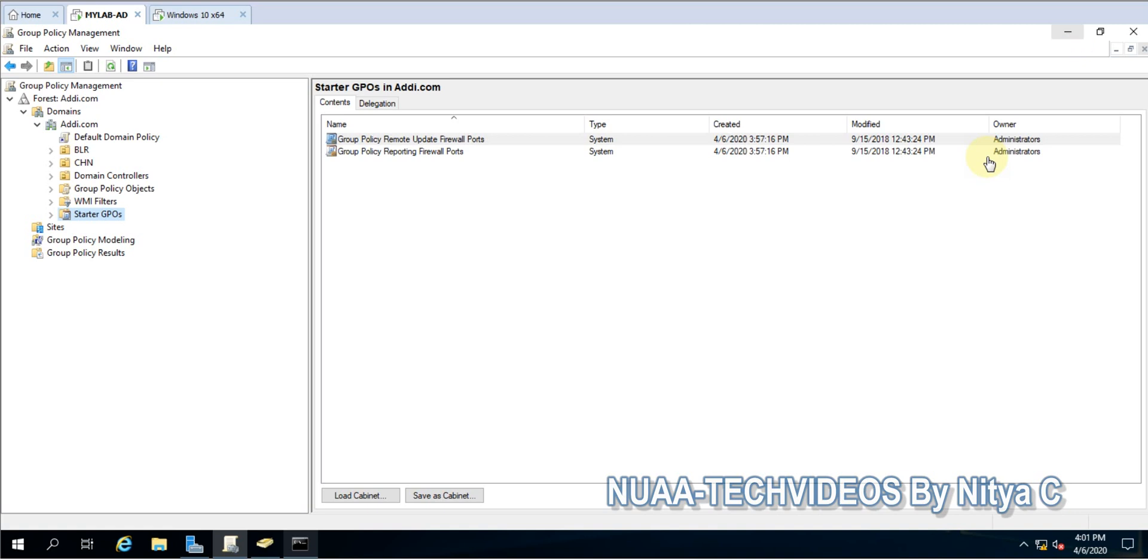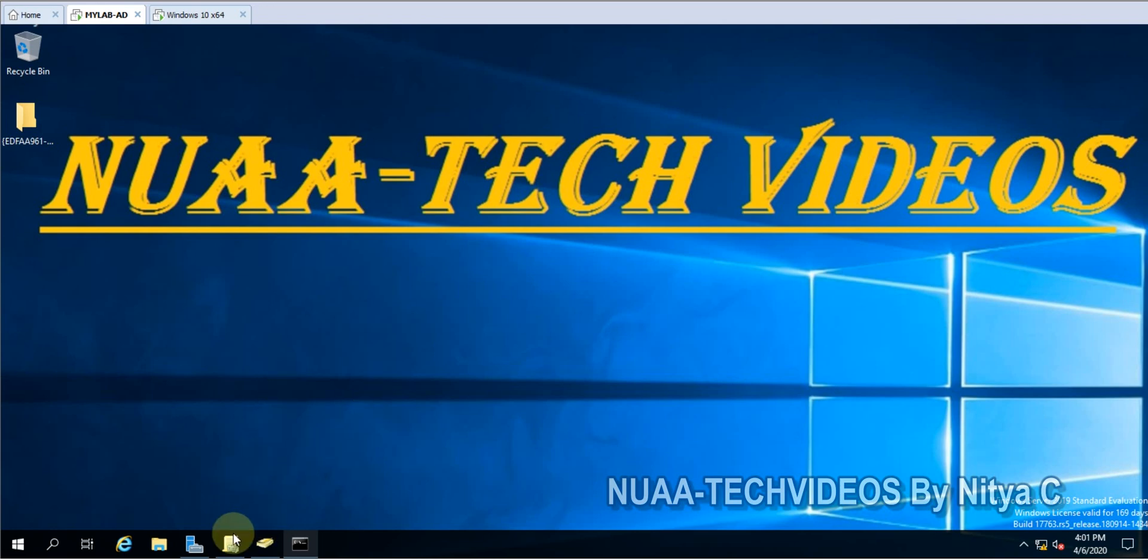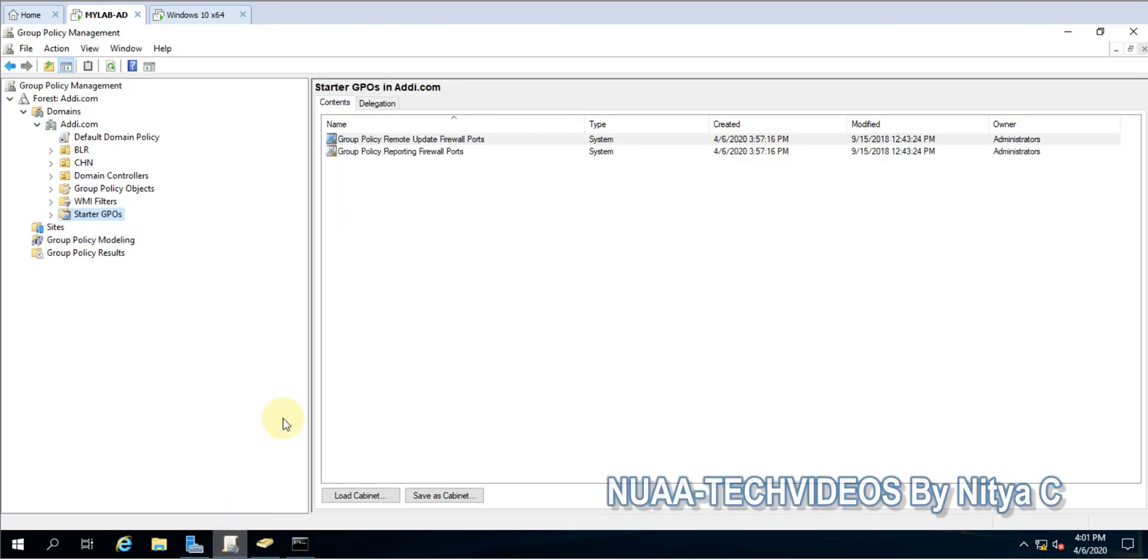Hello guys, welcome back to my channel NUAA Tech Videos. Today we'll see how we can import and export group policies, and also how we can copy and paste existing policies. Let's go ahead and start.